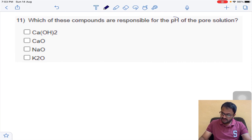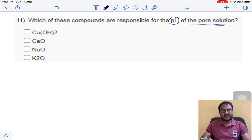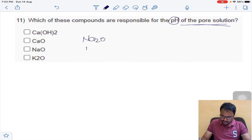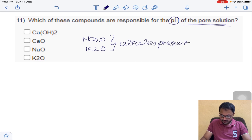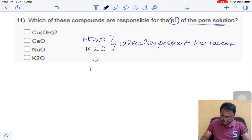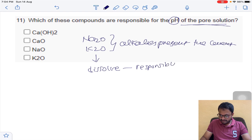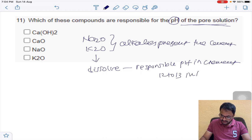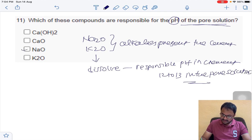Question 11: which compounds are responsible for the pH of the pore solution? The alkalis Na₂O and K₂O present in cement — when added to water, these alkalis dissolve and are responsible for pH increment, raising it to around 12 to 13 in the pore solution. The answer is sodium and potassium. This is also a multiple-answer question.